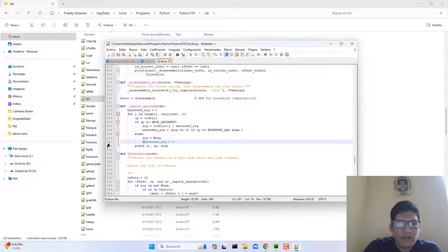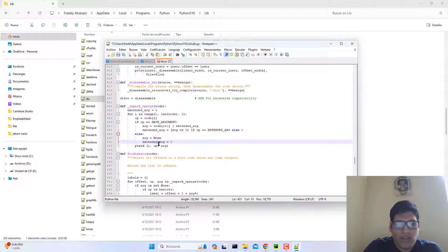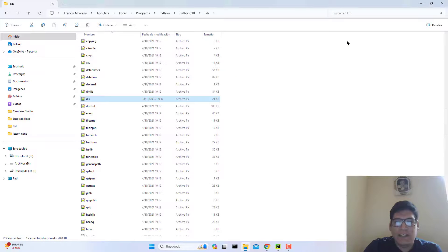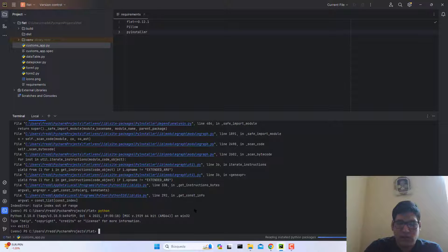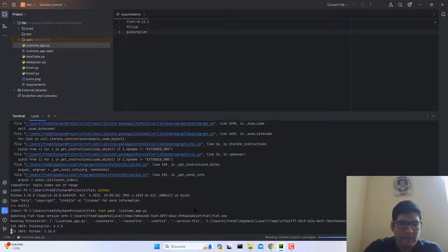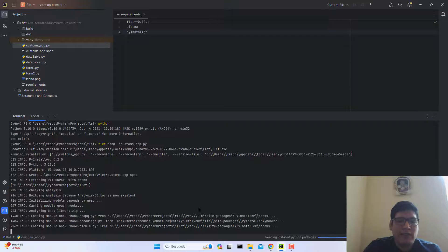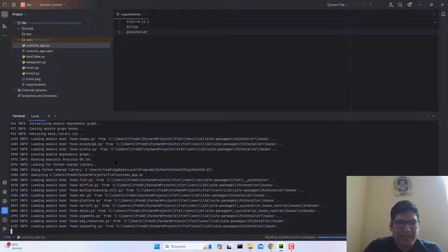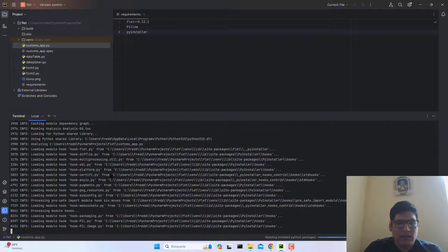Here, add this, but extend underscore are equal zero. Okay guys, and that's it — this will fix this issue. Try again with flat, and now it's generating our .exe file.